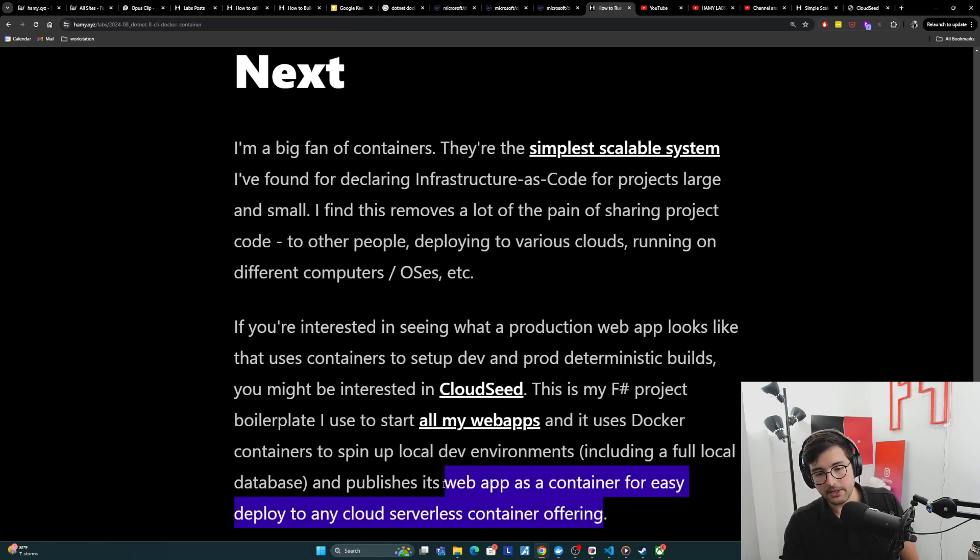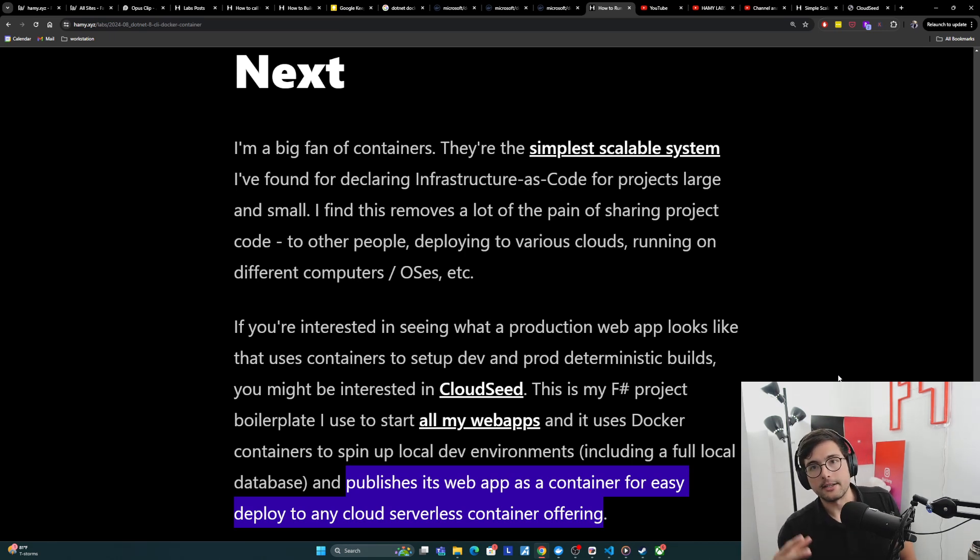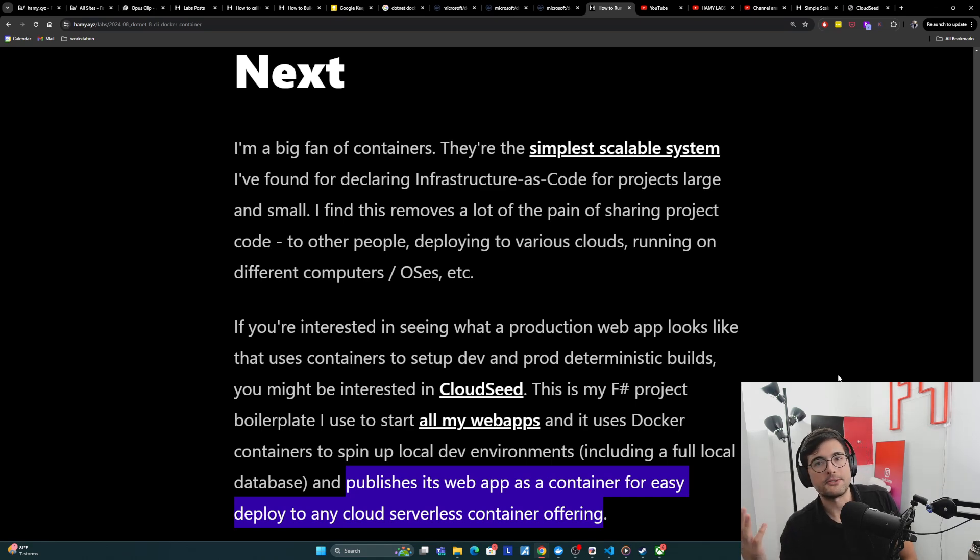And this is what I basically have used over the last several years to deploy all my websites to things like Google Cloud Run, Digital Ocean App Platform, Railway, things like that. So it gives me a paved road, so I don't have to set this up for every project.